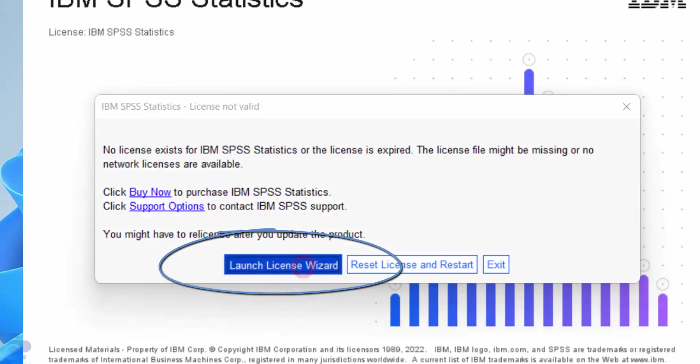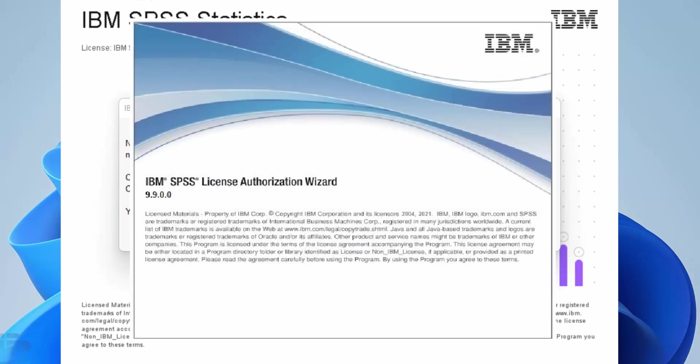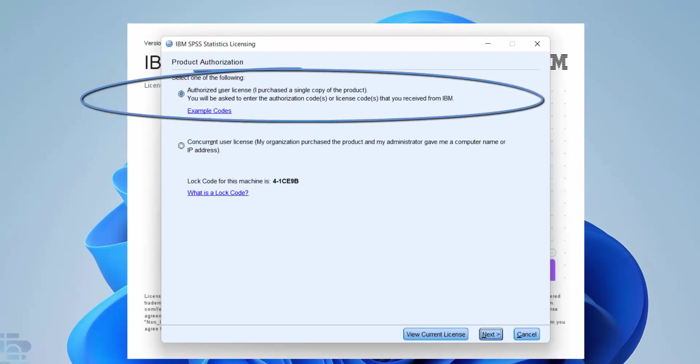Choose launch license wizard. When the SPSS license authorization wizard opens select authorized user license. Then choose next.